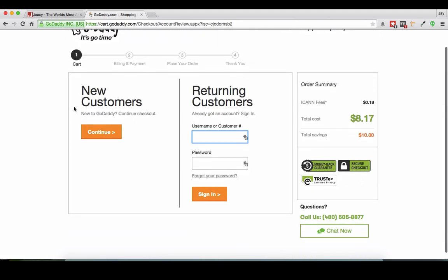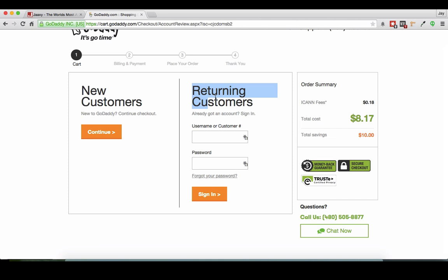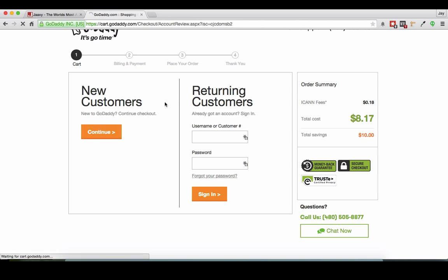Now here's where you can either, if you're new to GoDaddy, click here and continue to checkout. If you already have an account with GoDaddy, this is where you can sign in. For tonight's demonstration, we're going to pretend that we don't have a GoDaddy account. So I'm just going to press continue.